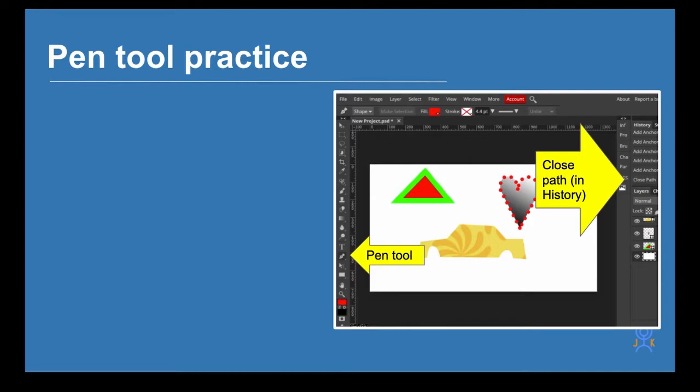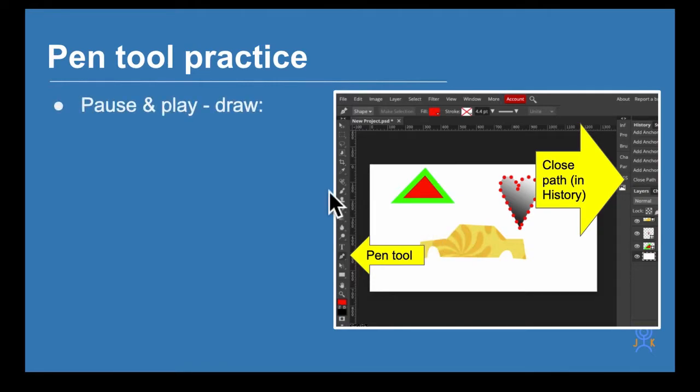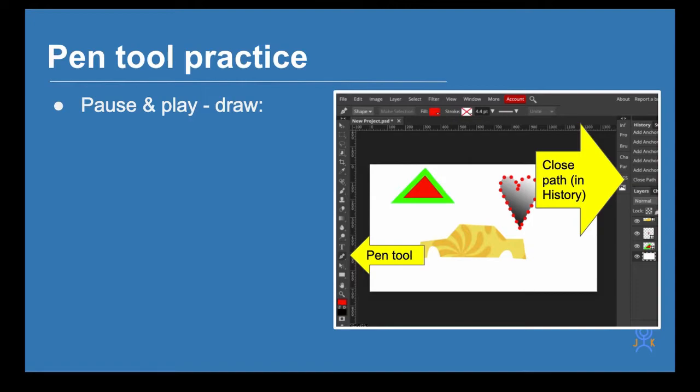I really suggest you watch what I do but then pause, have a bit of think about it, maybe go back a little bit, play it again just to get the knack of how I'm doing this drawing before you practice for yourself.